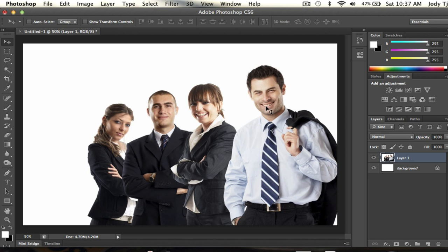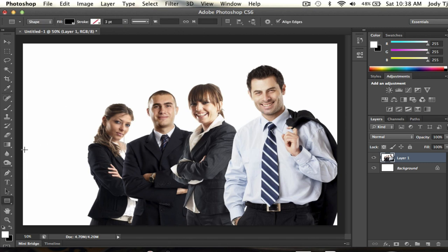Alright, so in this tutorial I'll be showing you guys how you can censor faces or anything you want to censor in Photoshop. I'll be using three methods. The first one would be simply using a black bar, second would be making the subject you want to censor blurry, and the third one would be pixelating it.